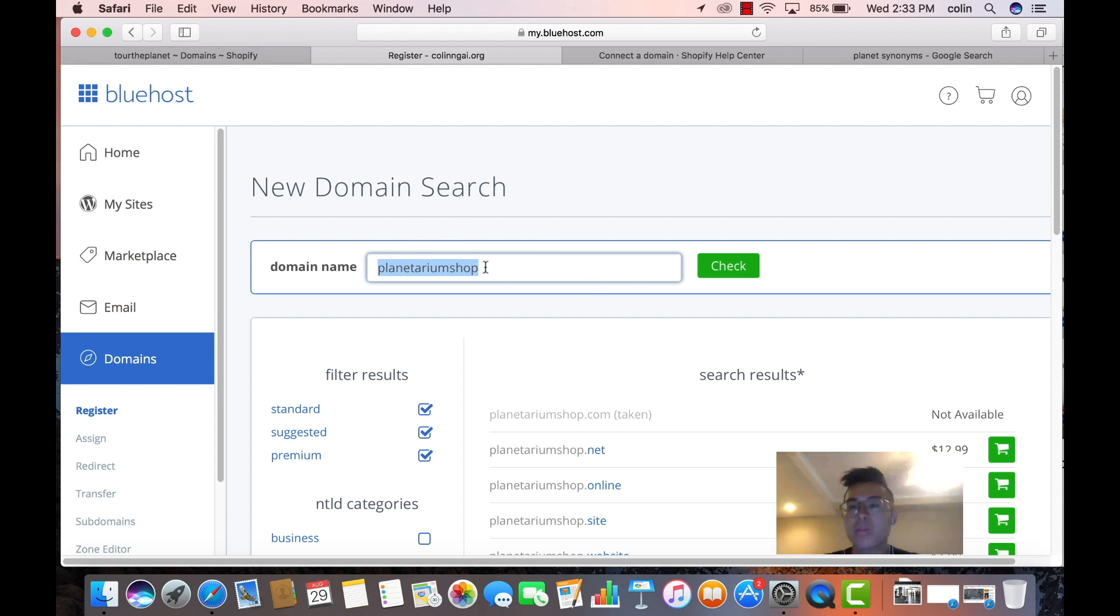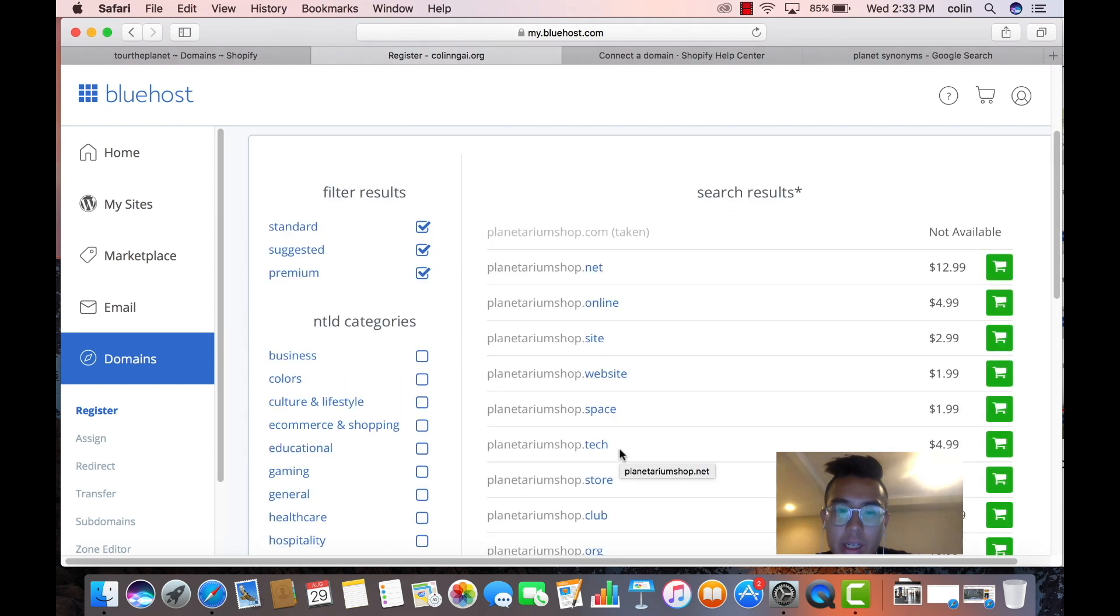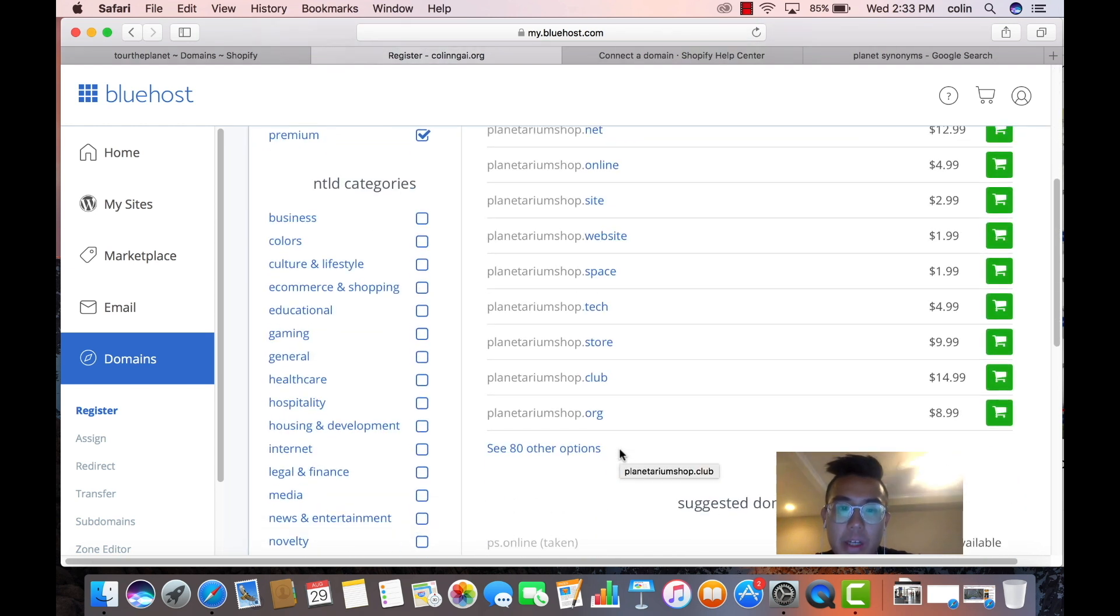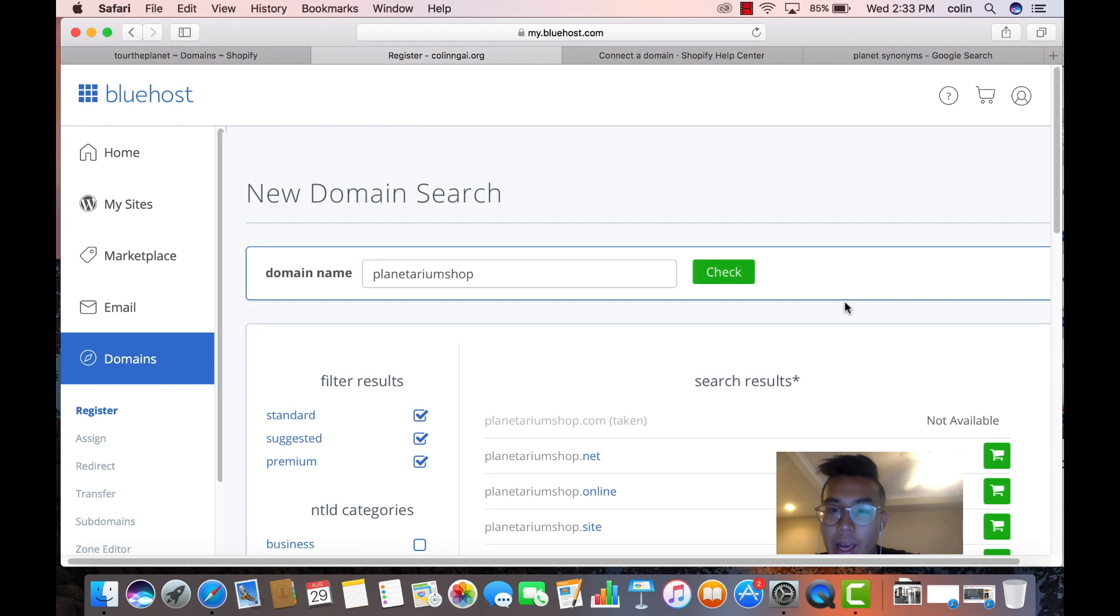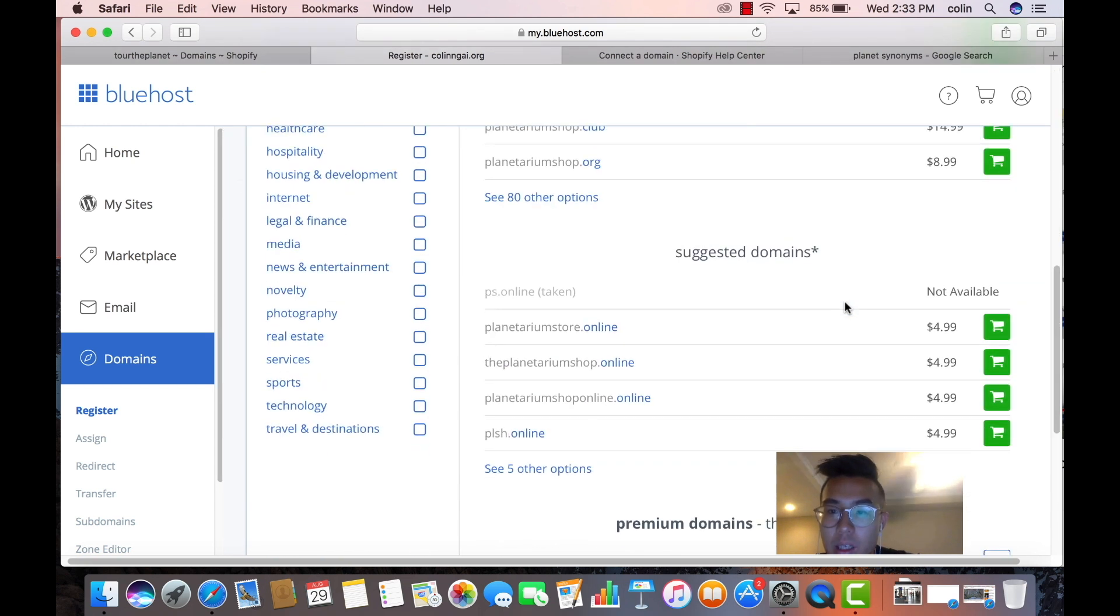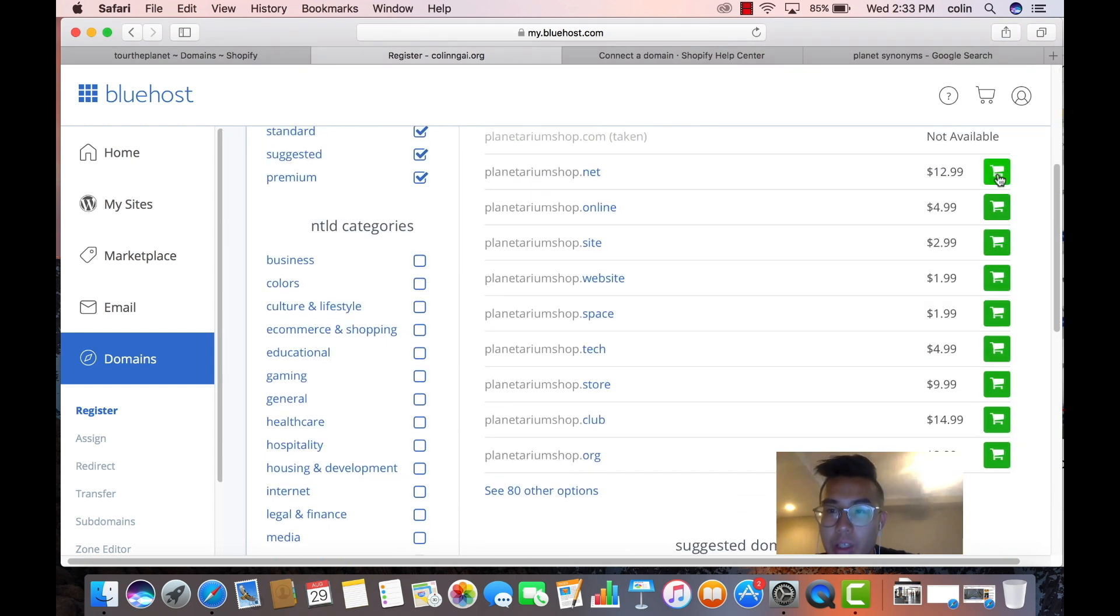I'm kind of having trouble finding a .com, so we're just going to skip over this. But you do want a .com domain, and basically what you're going to do is, when you find one, you're going to shop it.